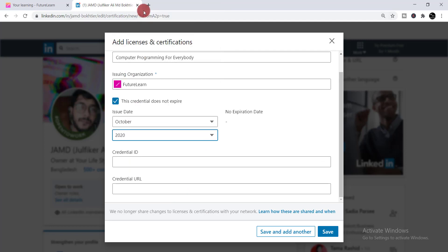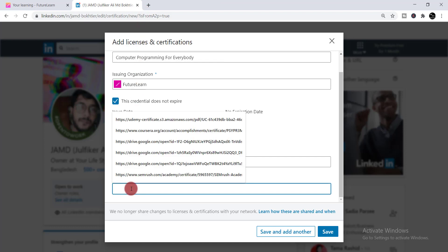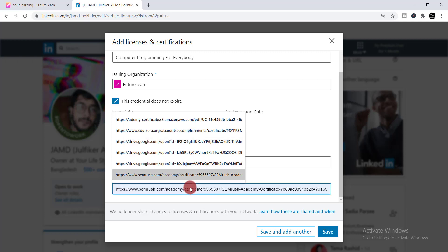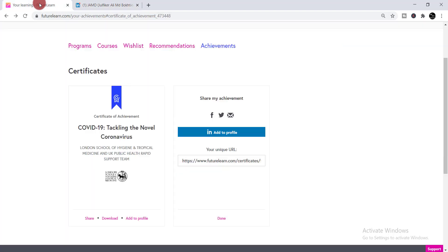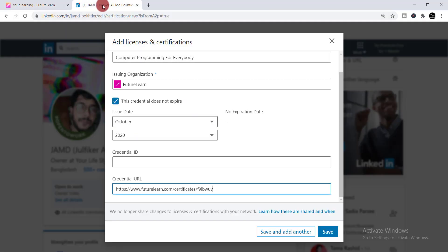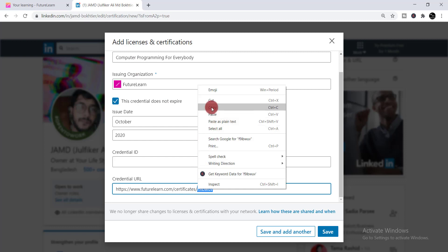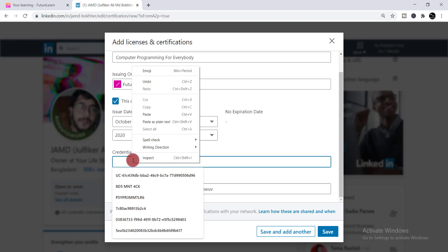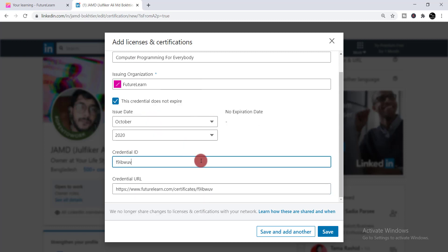Now you need to put in your credential URL. Since I already copied the URL, I simply paste it here. Then you need to select all, copy it, and paste just the last part of the URL as the credential ID.